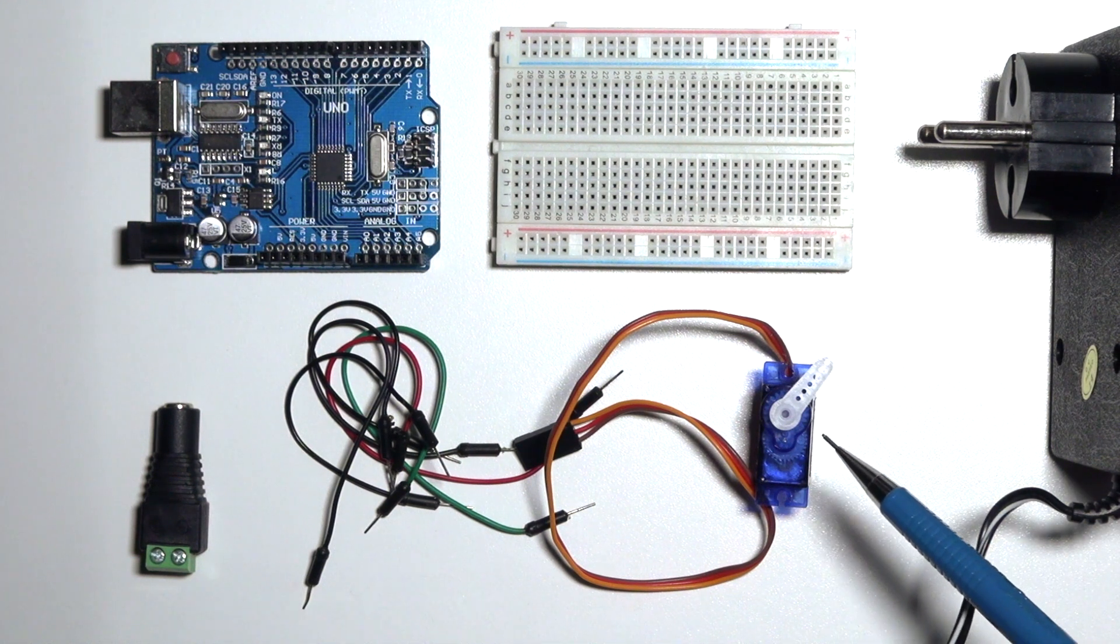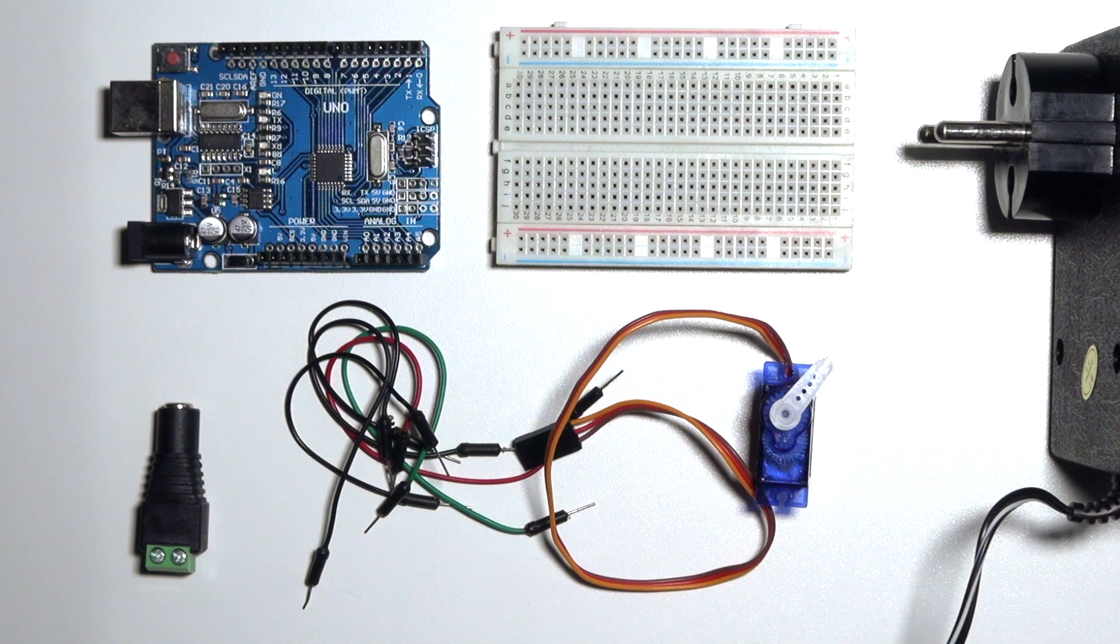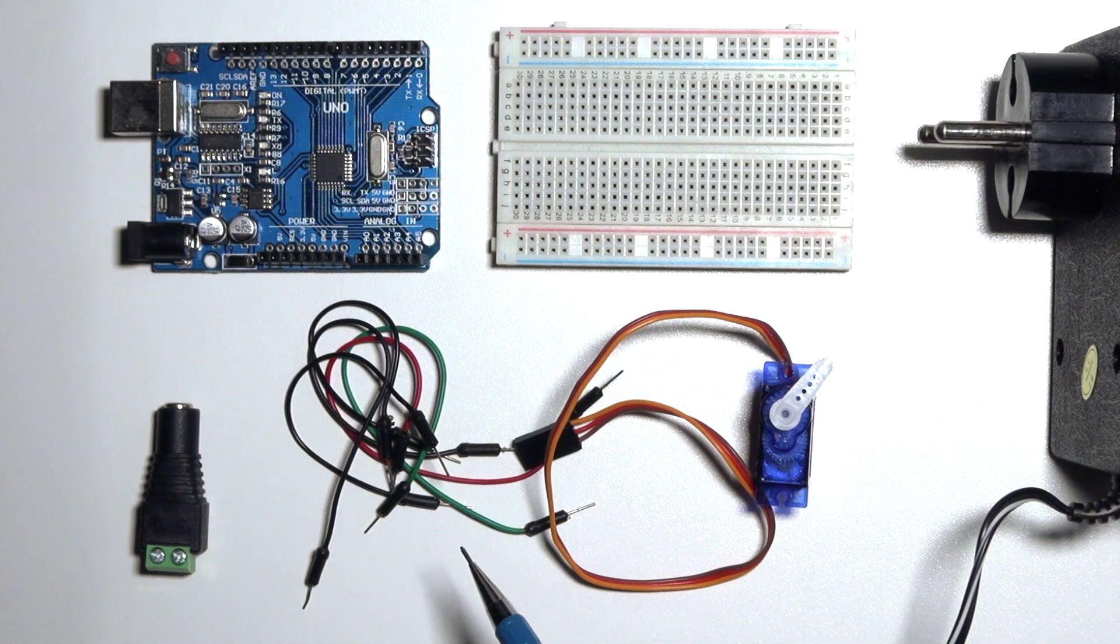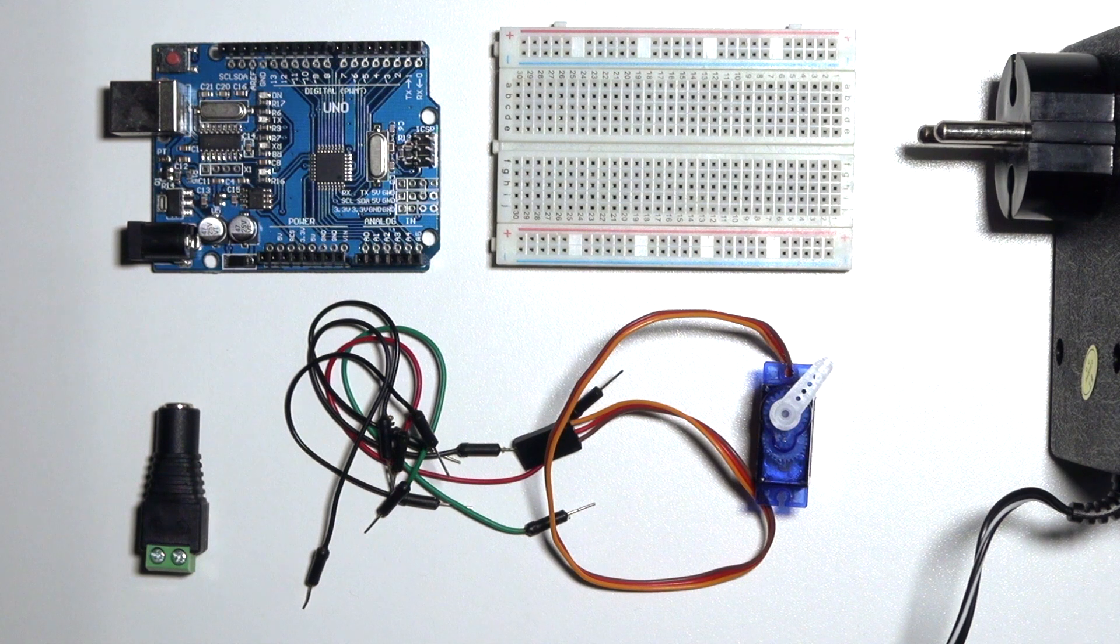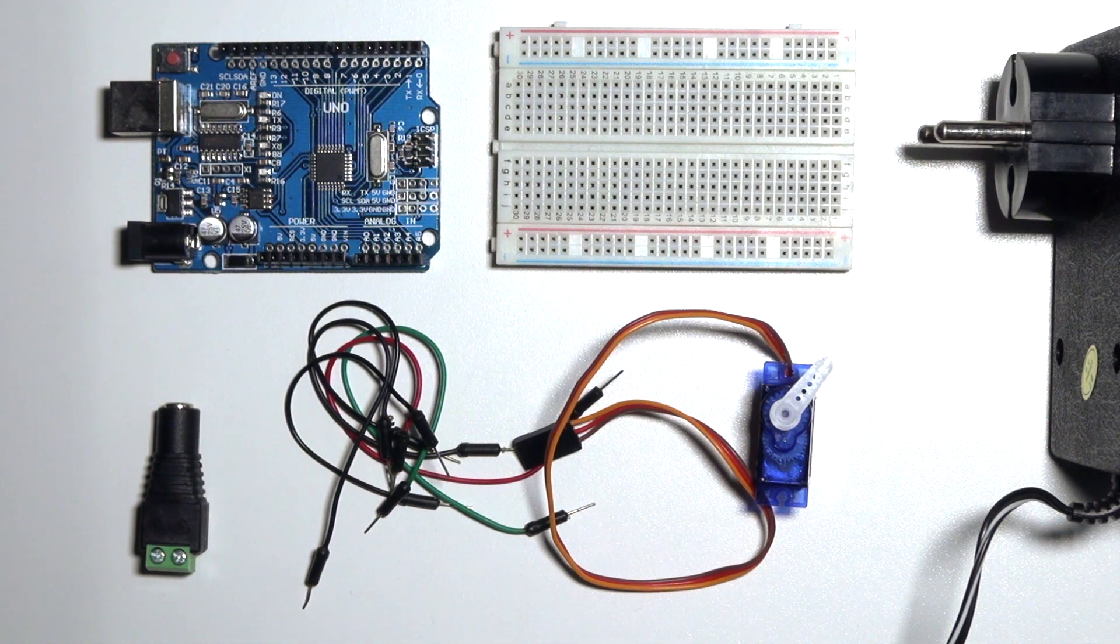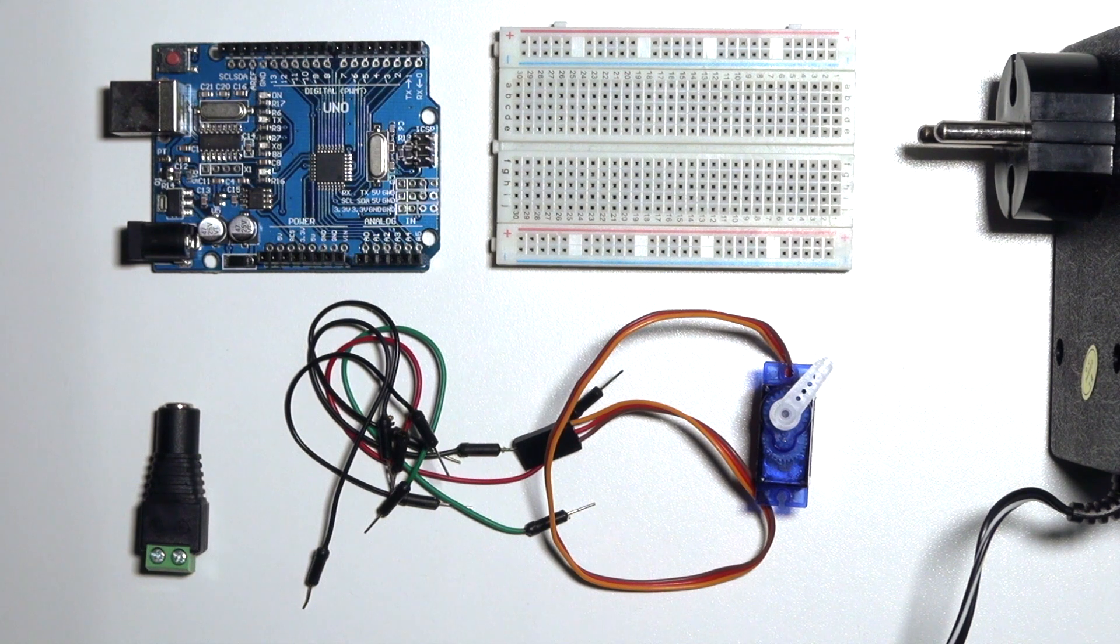You'll also need a mini servo, I'm using the SG90, 5 jumper wires, male to male, and a power plug adapter to connect your external power supply to your jumper wires.